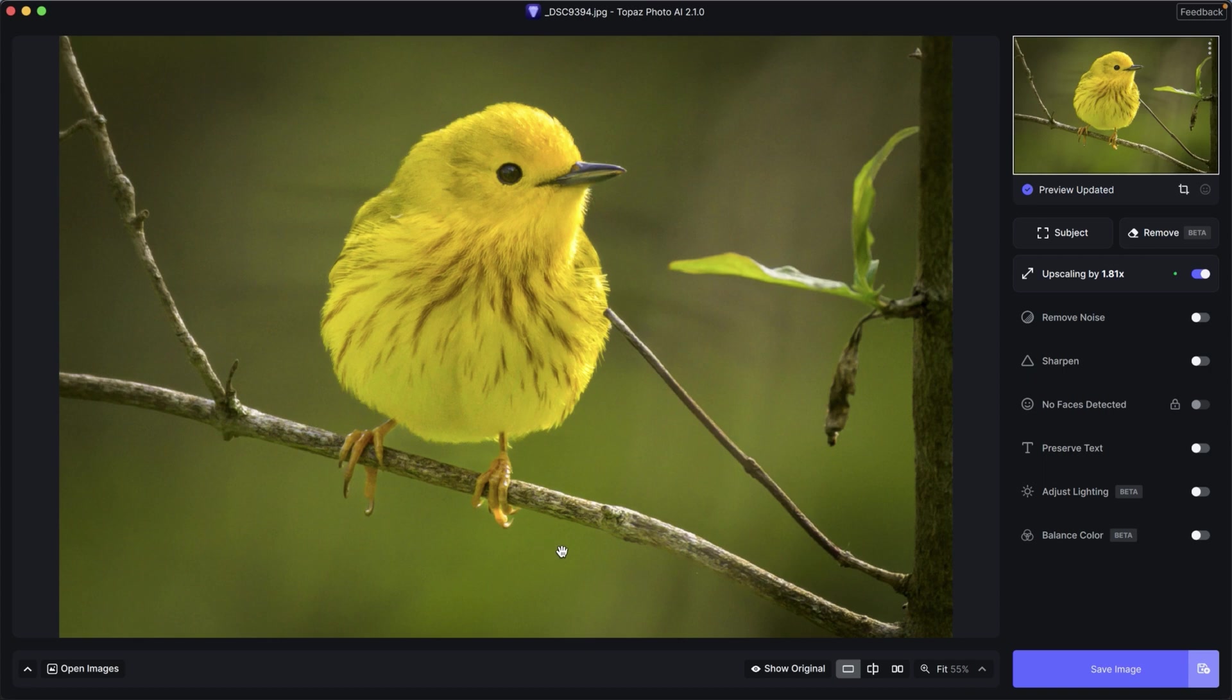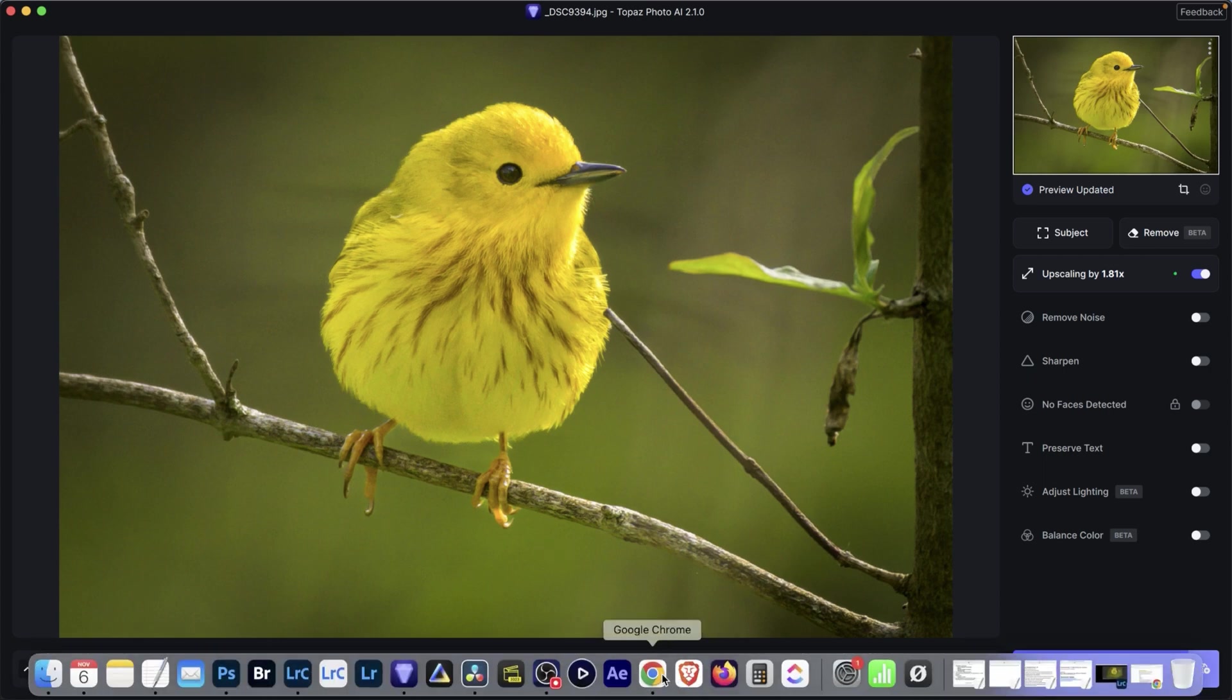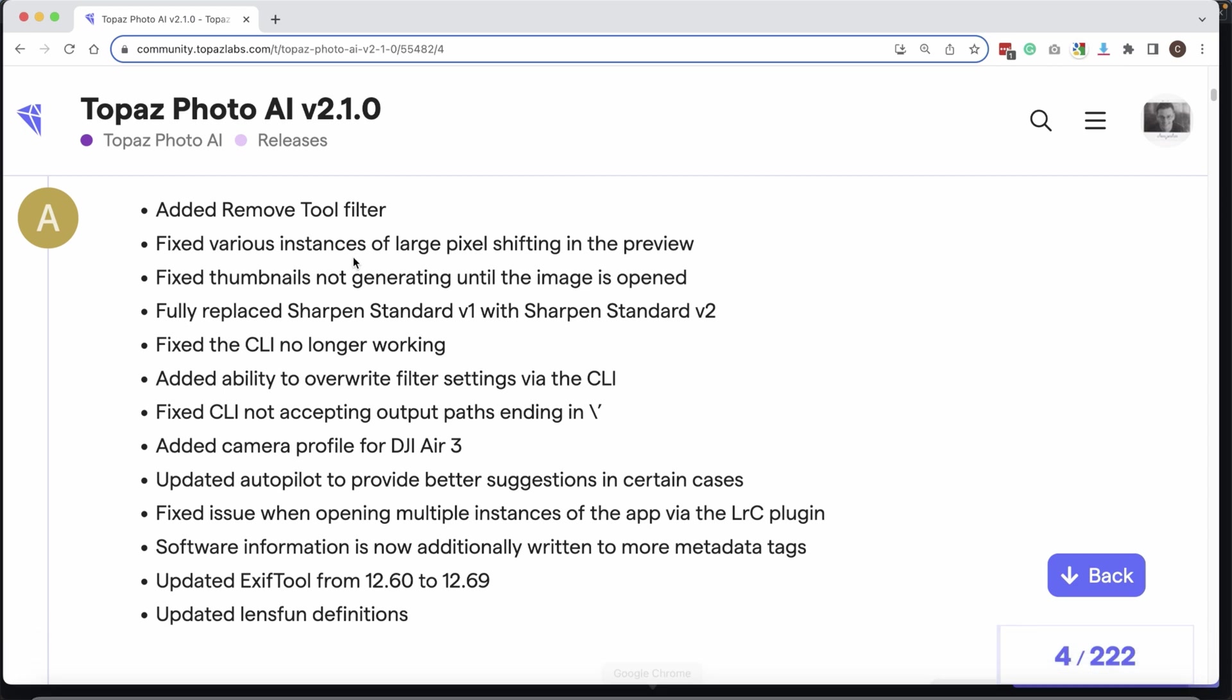Hello and welcome back. We have a brand new update to Topaz Photo AI and we are now on version 2.1.0.